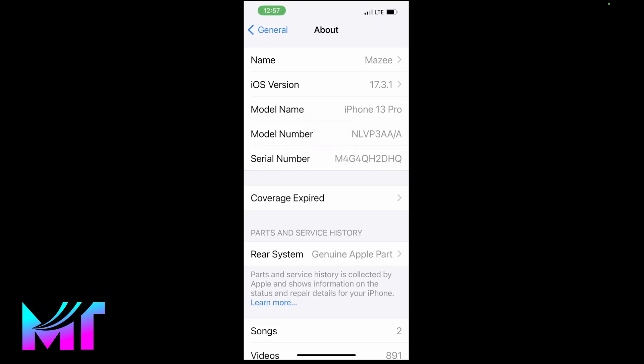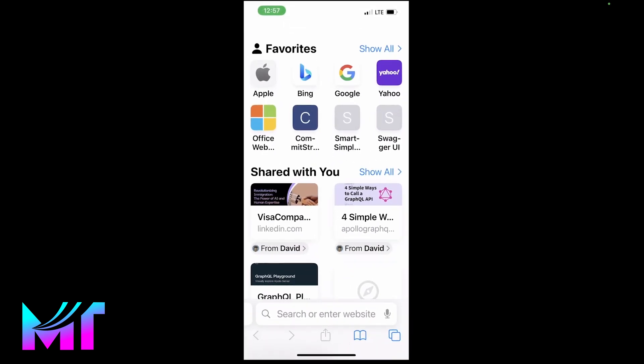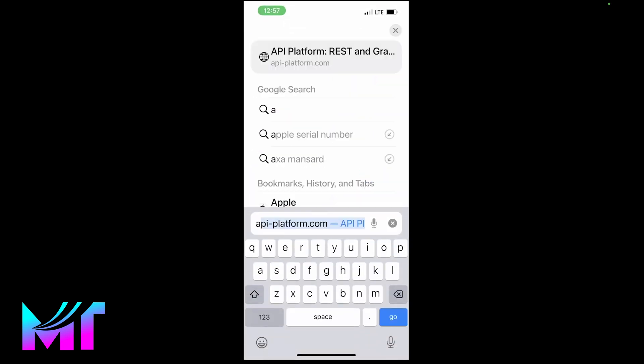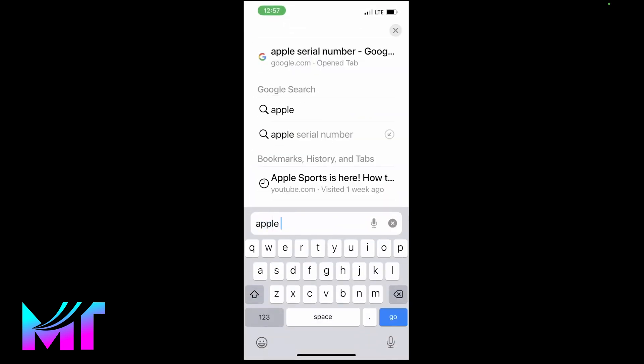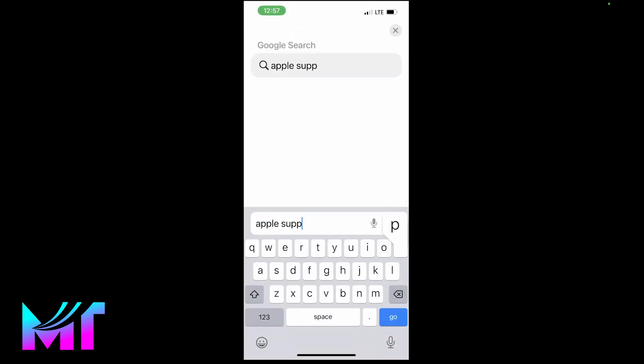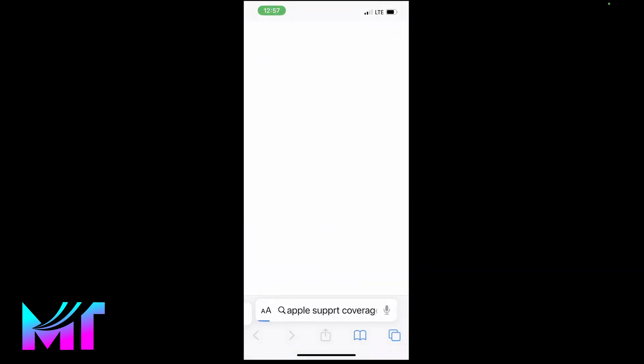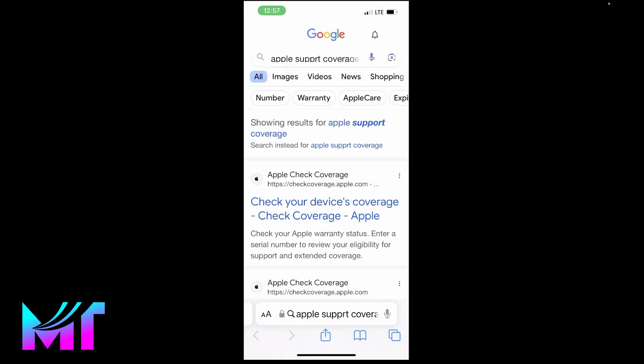Now you're going to go to your browser and then you search for Apple support coverage. I'll click on go. Now you click on the best result, which is the coverage option.